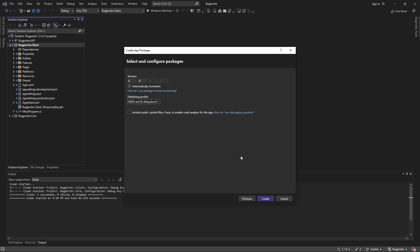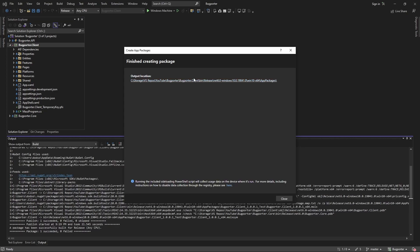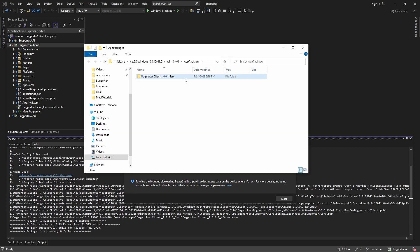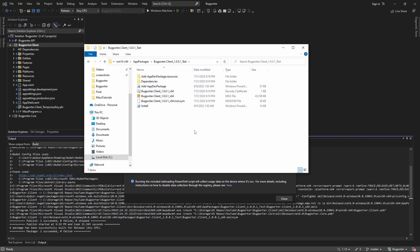Let's continue and create. Publish completed. Let's go to this output location and take a look. And here we go — we got our installer. Now let's go ahead and try to run it.